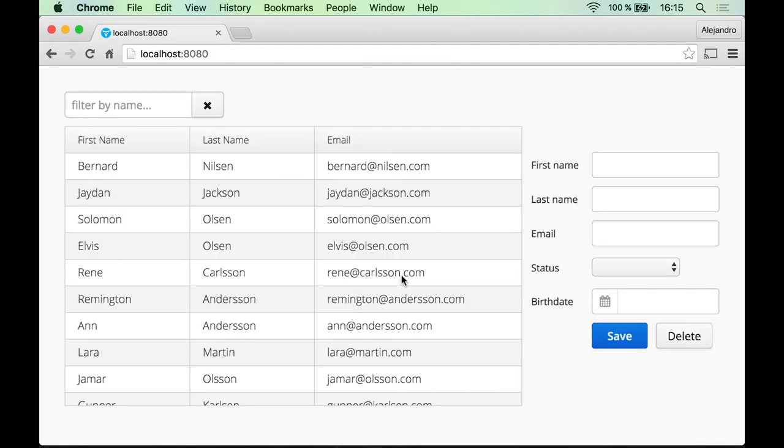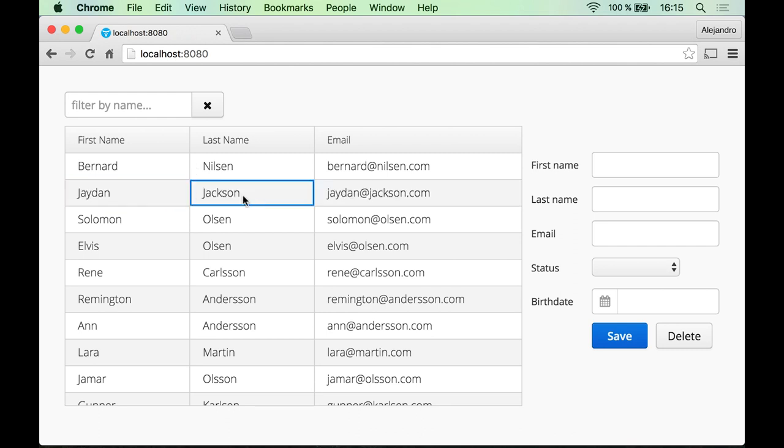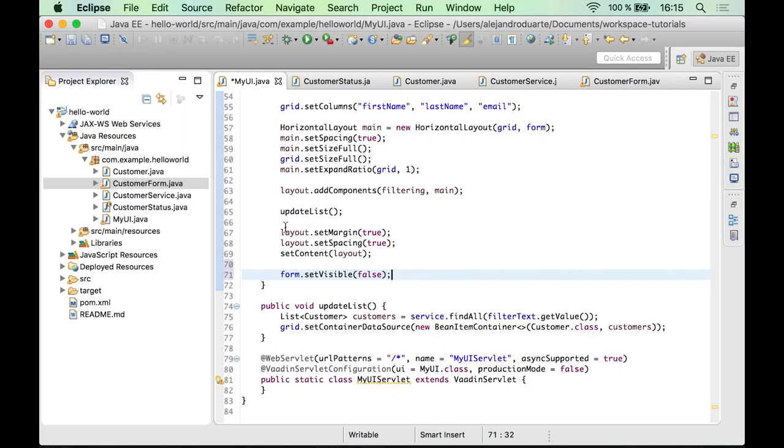And the idea is that if I click a customer then the form should be visible, but if I deselect it, it should be invisible. So looks like we need to add some kind of listener to this grid, right?